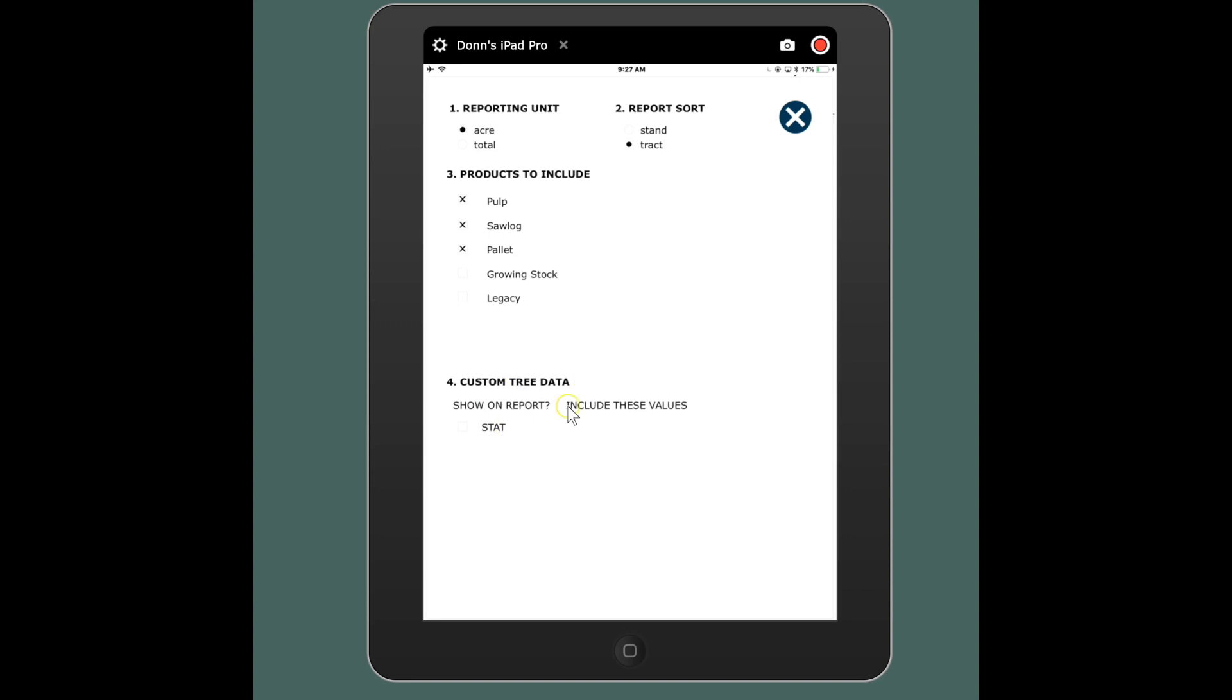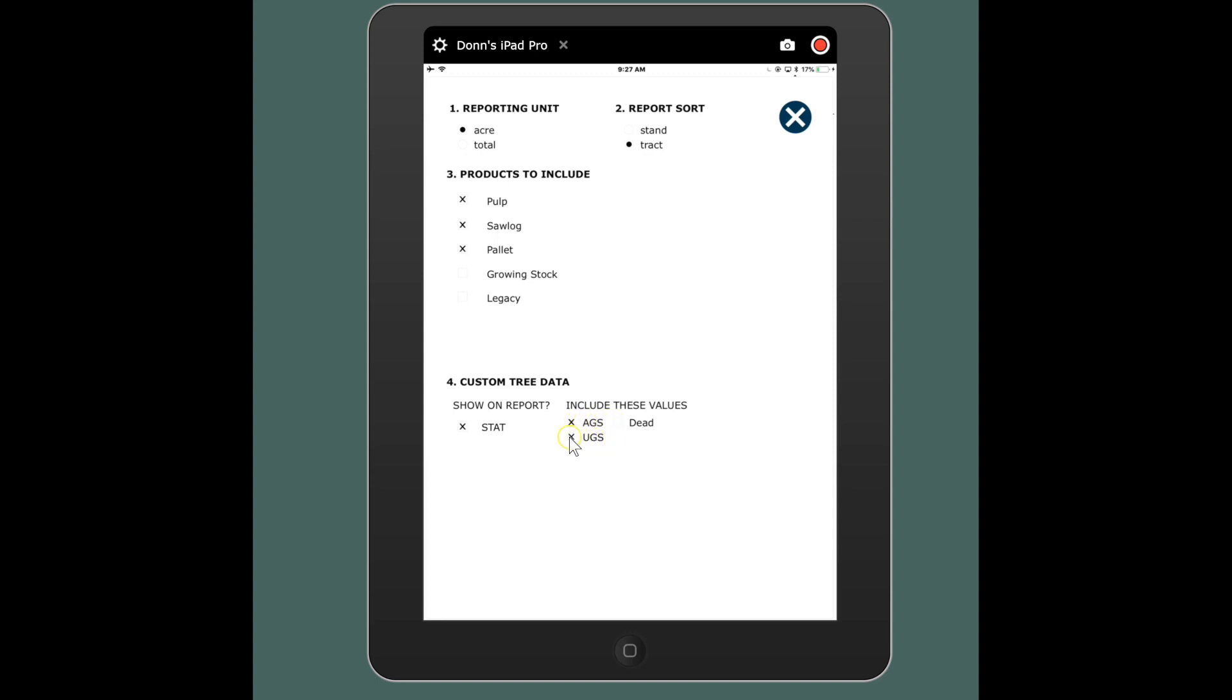You could also do things such as if you use something like your custom data options, like tree data options one, two, three, four. I had used one, and if I want my trees to be sorted by that metric I can turn that on and I can say yes I want to show this metric and I want it to include these values. I used acceptable growing stock and unacceptable growing stock.